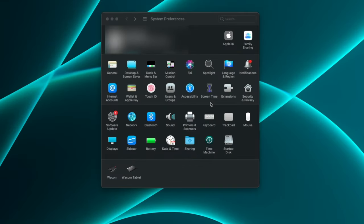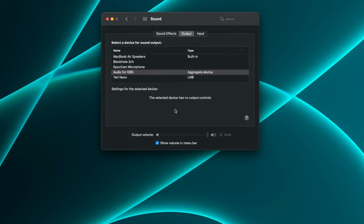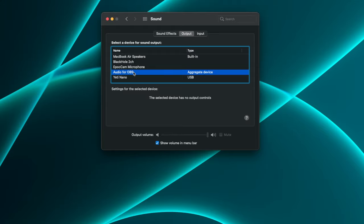All right. And one last thing you're going to need to do is go to your System Preferences. You're going to want to click on Sound. You're going to want to come to the Output tab and you're going to want to make sure that your multi-output device that you just created is selected.